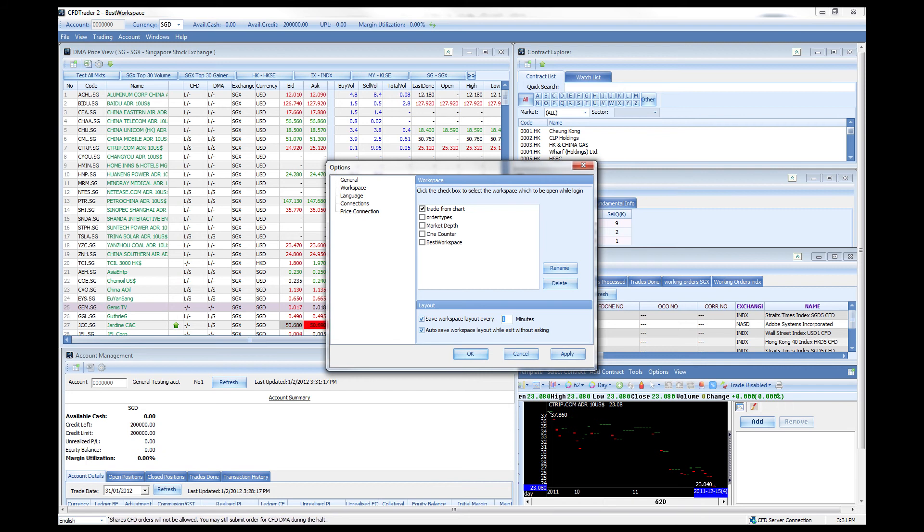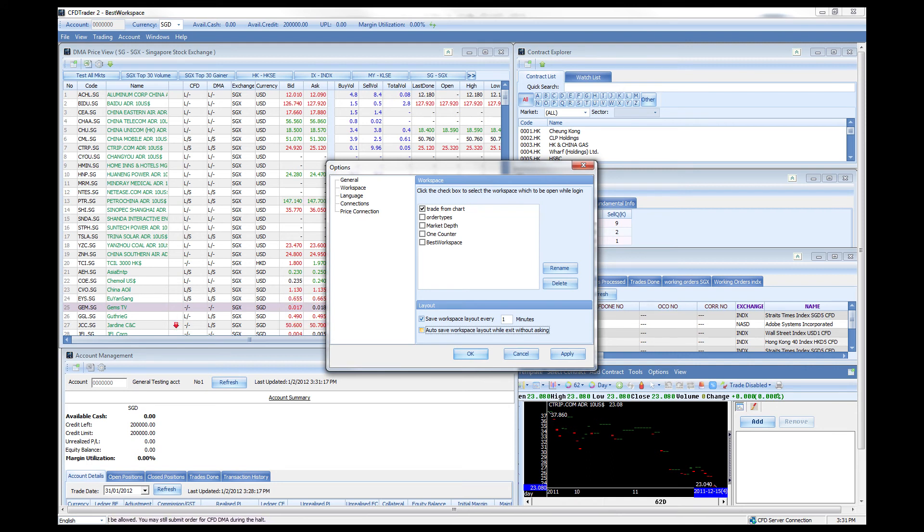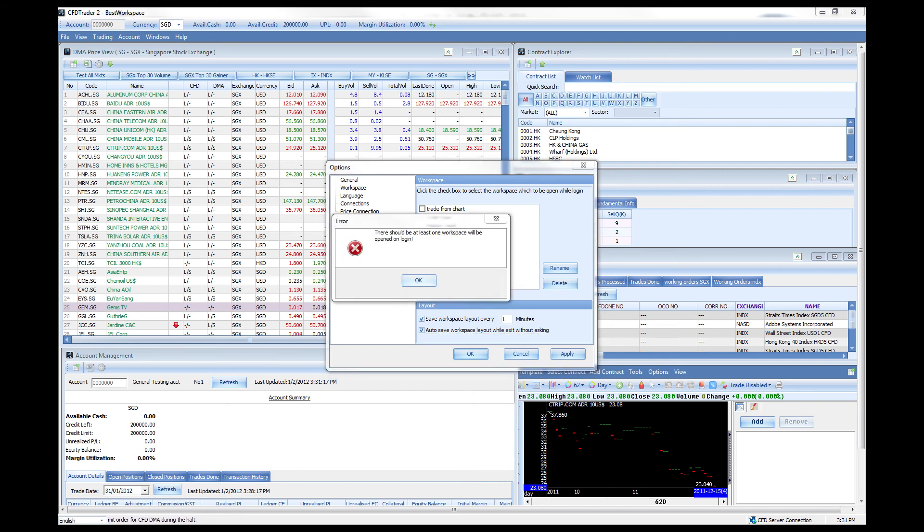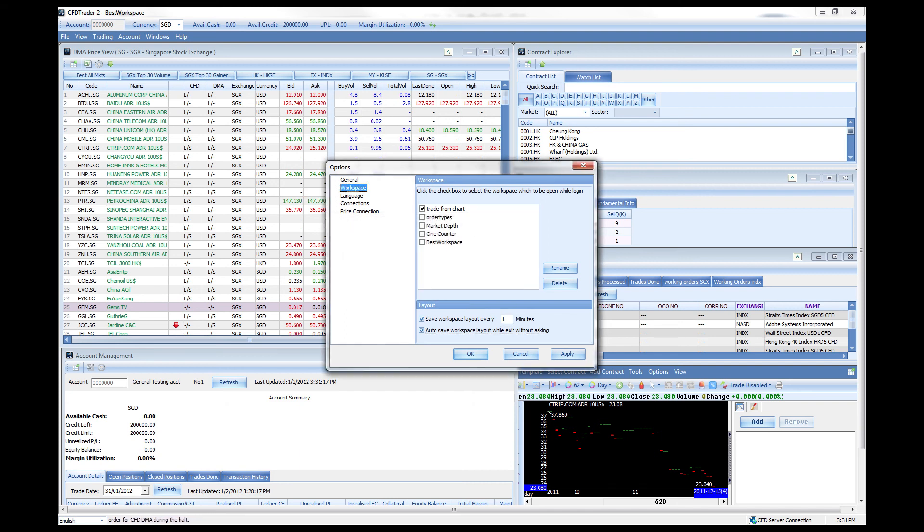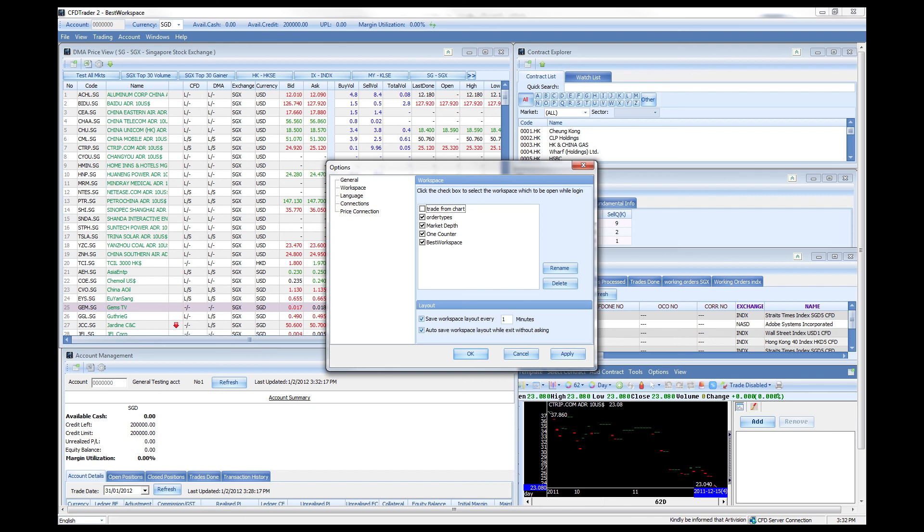Over here you can also auto save your workspace upon exit so you could have it open just the way you like it. Why is there a tick over here? It basically allows you to open a particular workspace immediately when you start up the program. So in the example that I would like to open the other types workspace when I launch the program, I'll just put a tick over here. If you like to launch all of the workspaces, all you have to do is check all of the boxes and once you launch the program it would launch all of these workspaces.